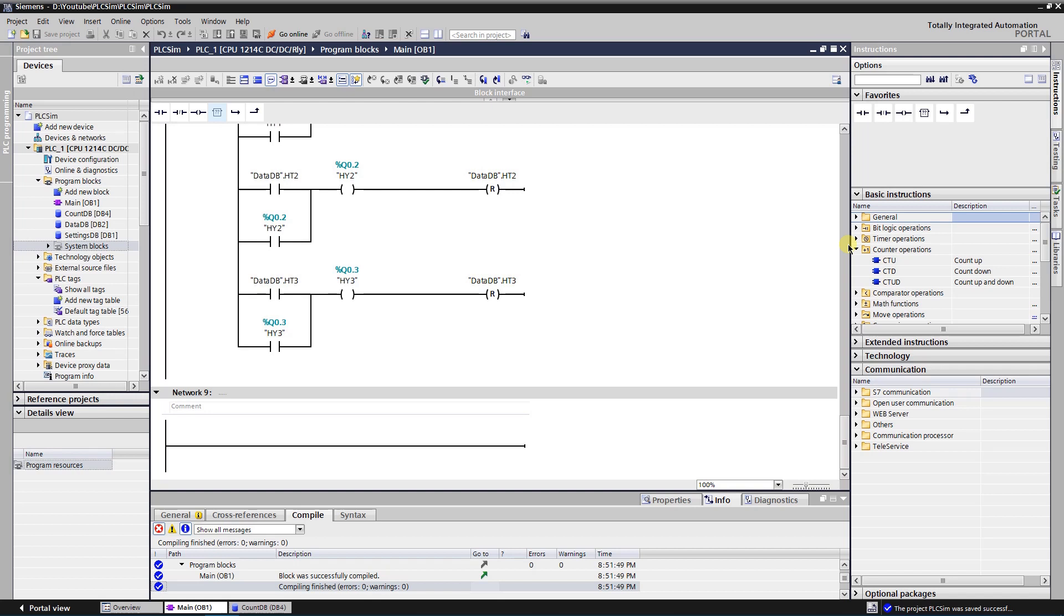As you understood from the type names, counter up increments value on each trigger of input. Counter down works opposite, it decrements value. Up and down counter increments or decrements counting value depending on which input is triggered. In this example I will use count up counter.